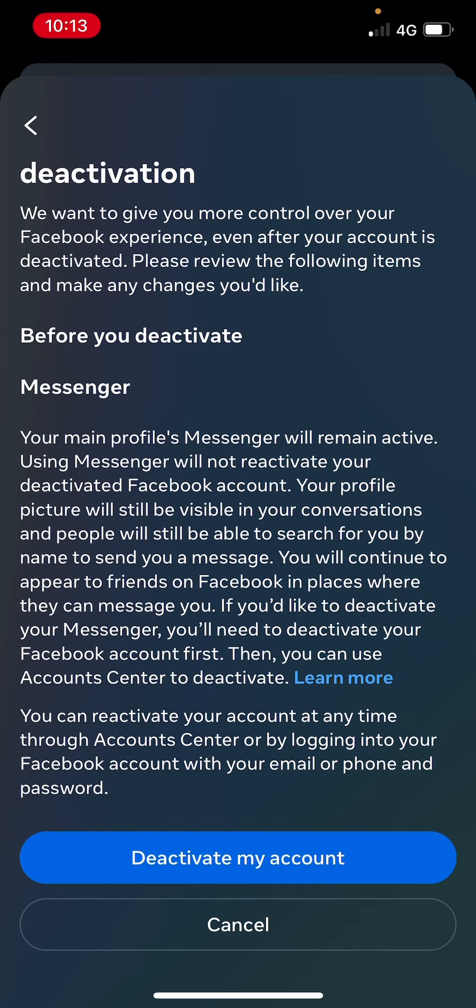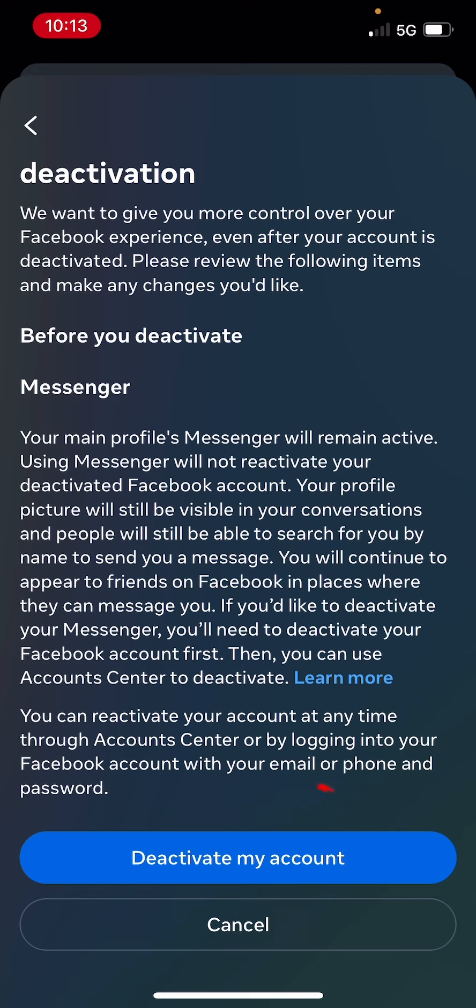So the last step to deactivate your Facebook account is just to click on the Deactivate My Account button, and you'll be all set.